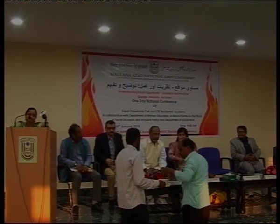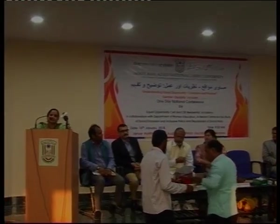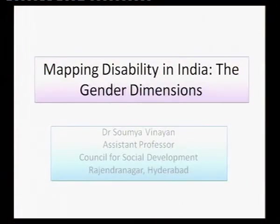Thank you and I first of all thank Professor Shahidah for giving me this opportunity to present this paper. In this paper I would be broadly trying to map the incidence of disability and also the gender dimensions of it. The context in which I situate the paper is that disability as a social construct.